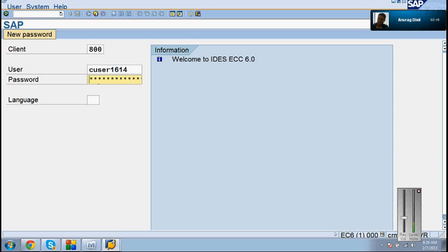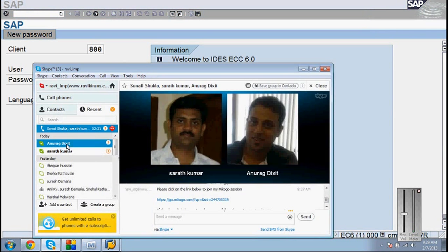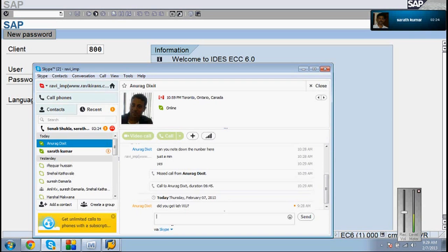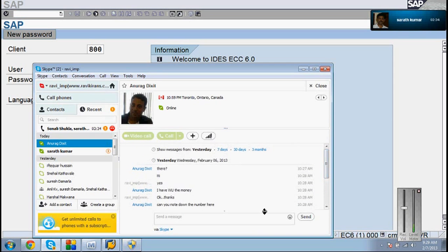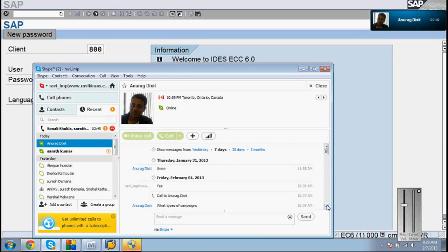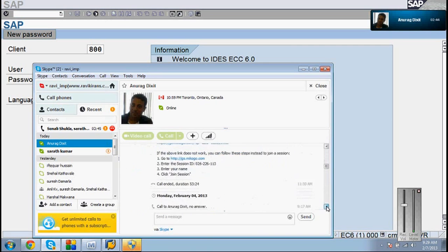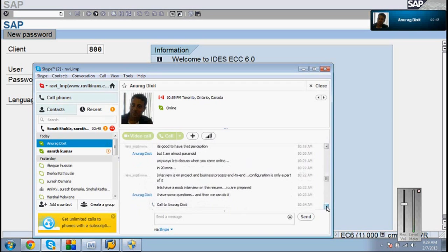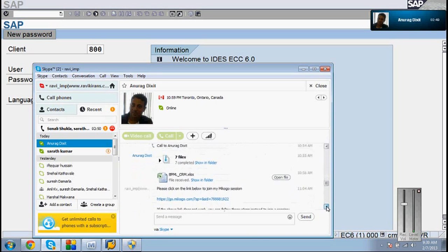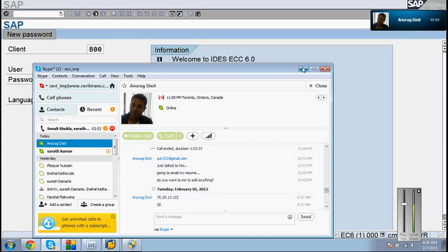I tried a couple of things. Let's do that. Returns — any idea? How do you make returns in sales order? Which T-code? Which T-code is it? SR1 or something?